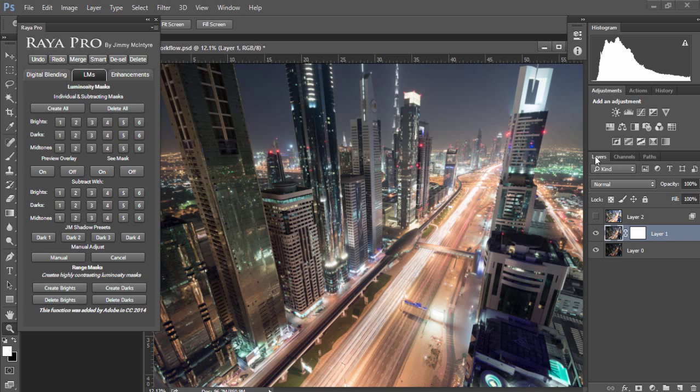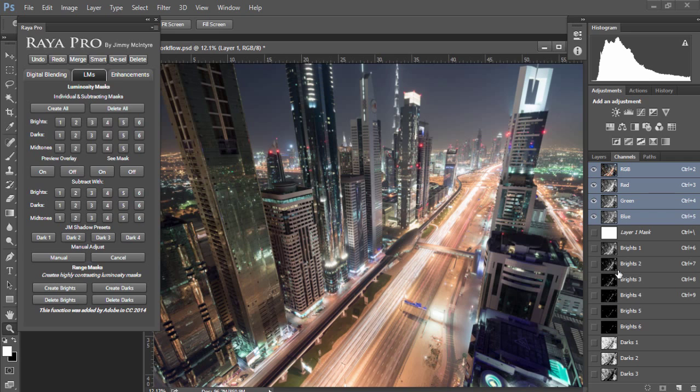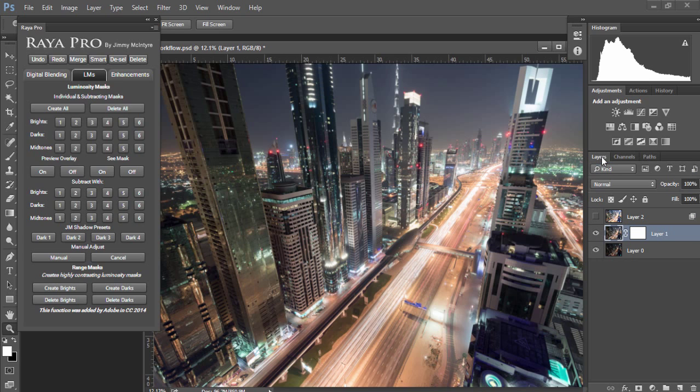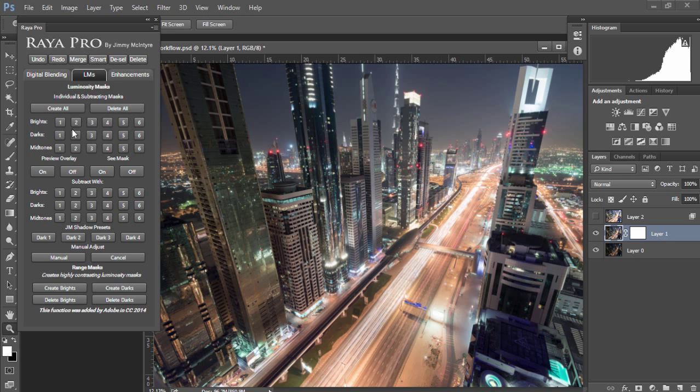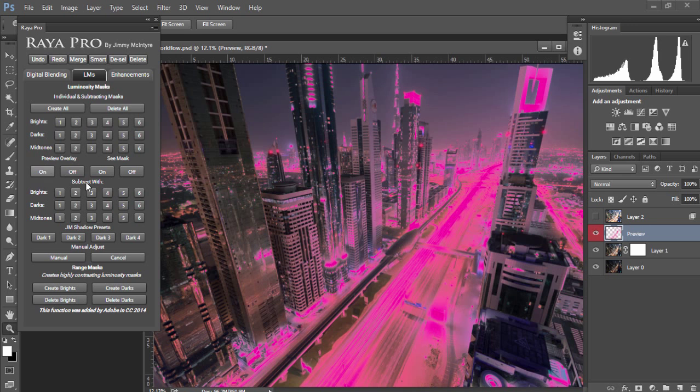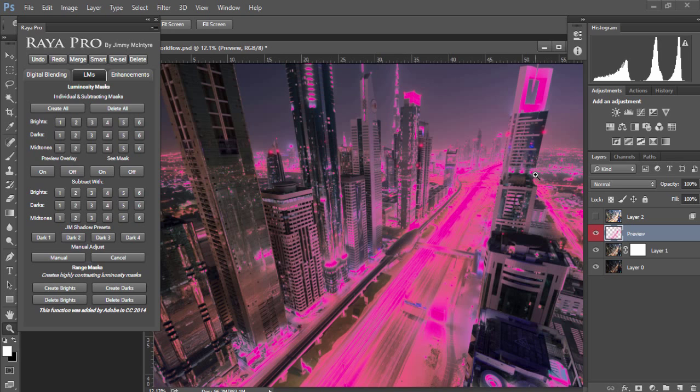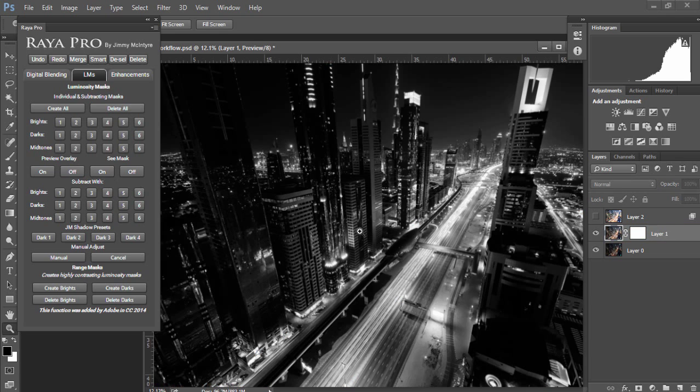Next we have two options. Firstly we can look at the masks in the channels palette as usual, or we can make a selection of a mask, let's say brights 2. Then we can go to preview overlay and we'll see everything in pink marks our selection, and I think this mask is a little bit too general. I'm going to turn the preview off and look at the classical mask.